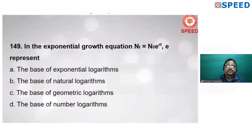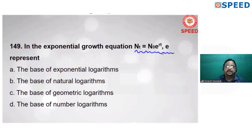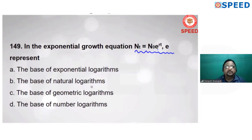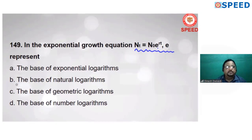In the exponential growth equation Nt = N0 × e^(rt), 'e' represents the base of natural logarithm. Alternate B is correct.